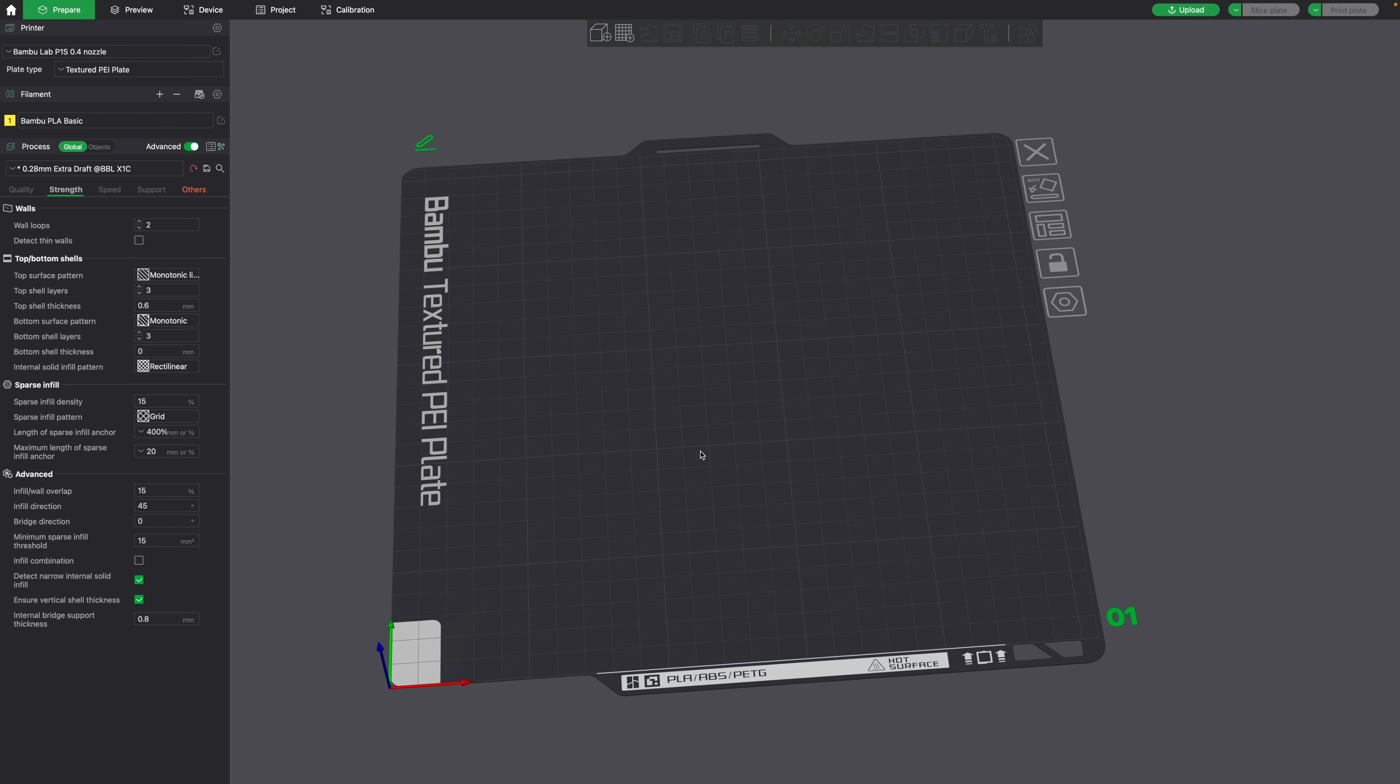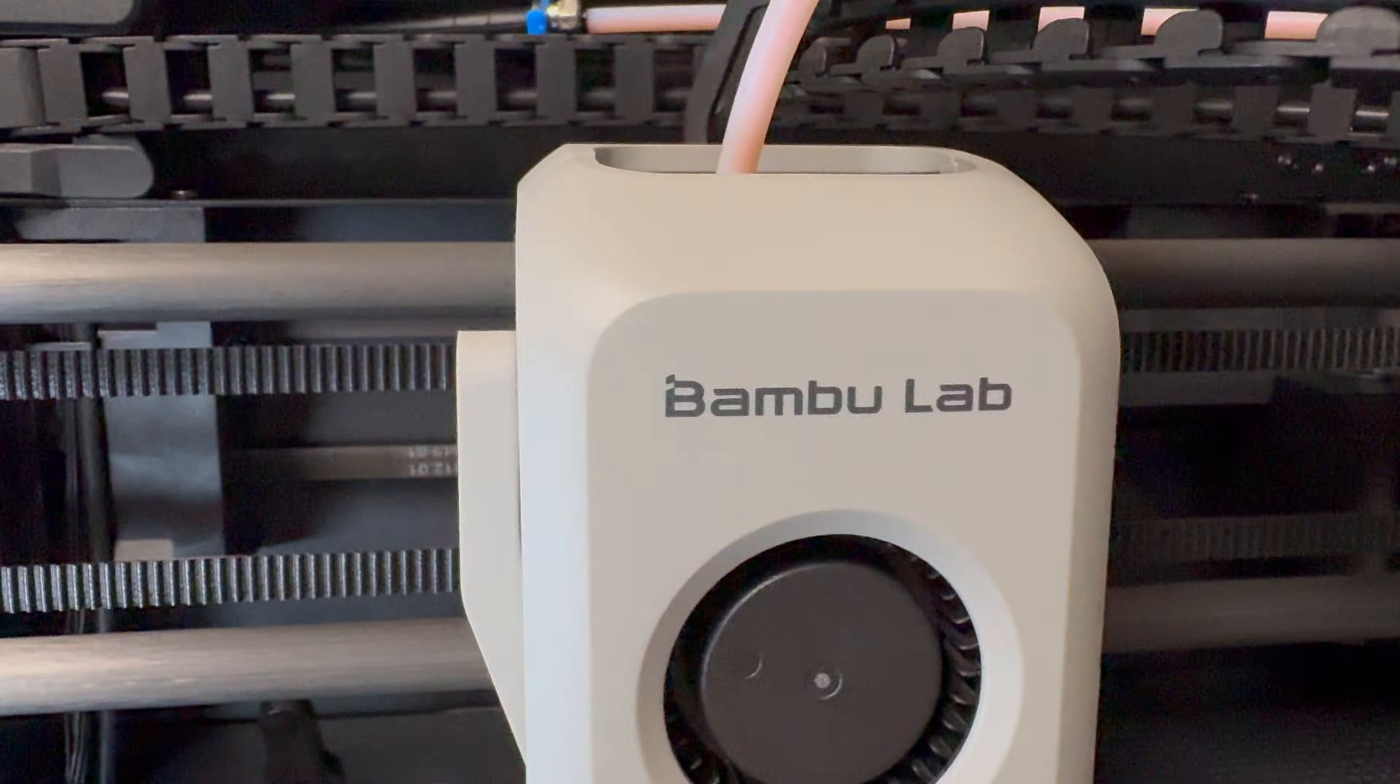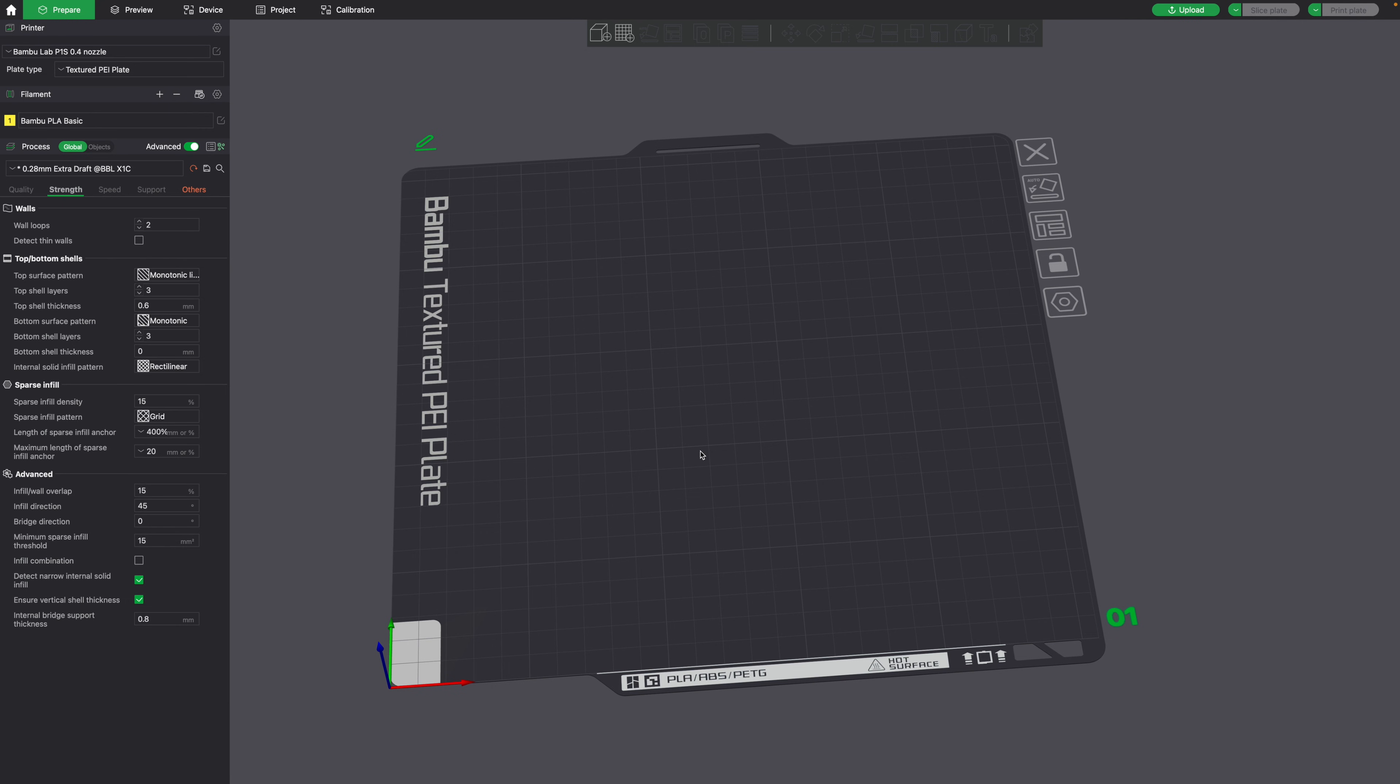Because I'm using a Bamboo Lab 3D printer, I'll be using Bamboo Studio for the slicer. So all you have to do is simply drag the STL file onto the build plate, and the object should appear.